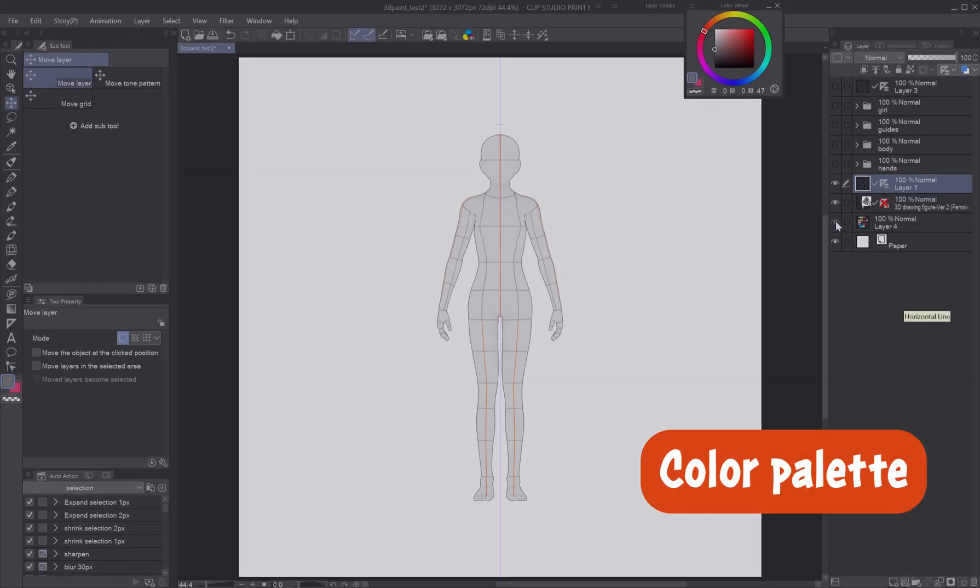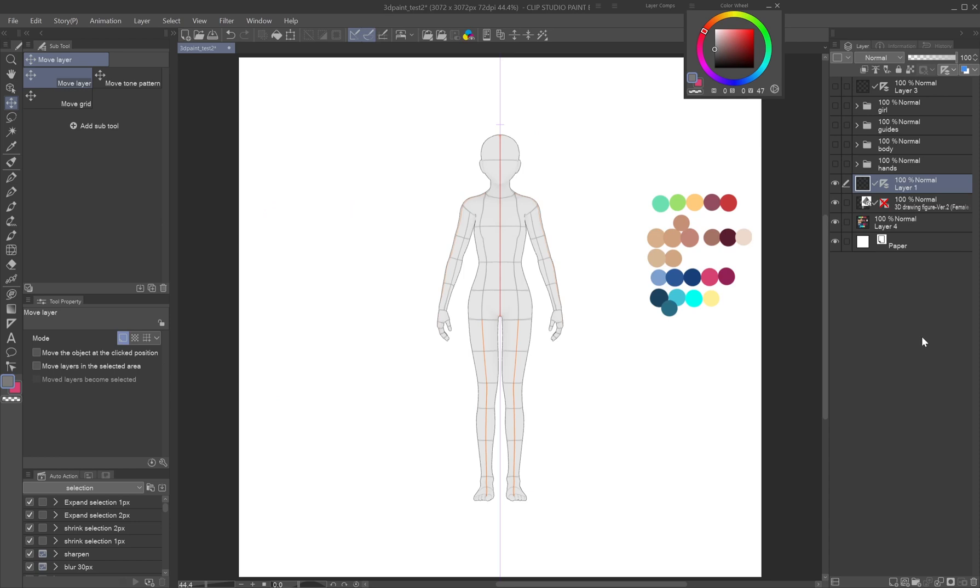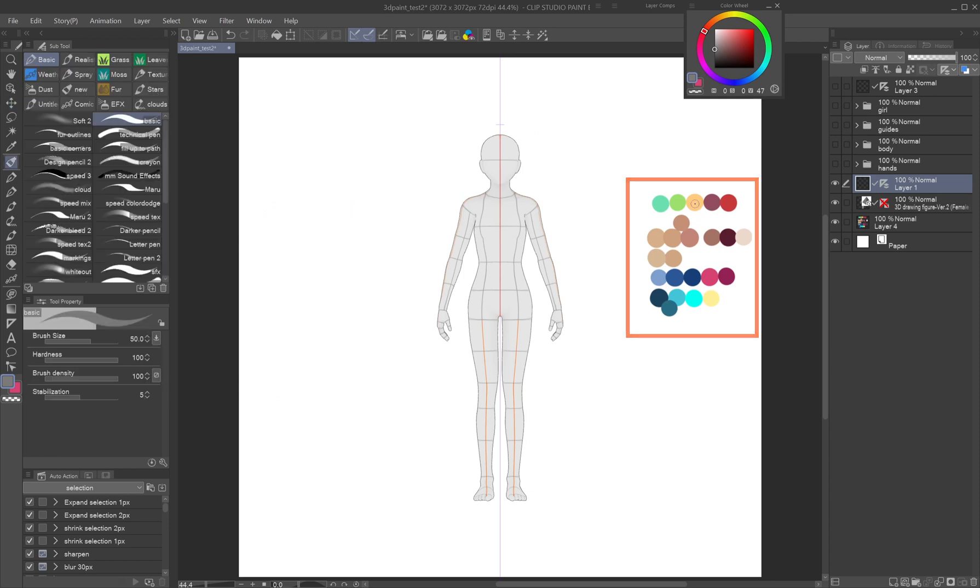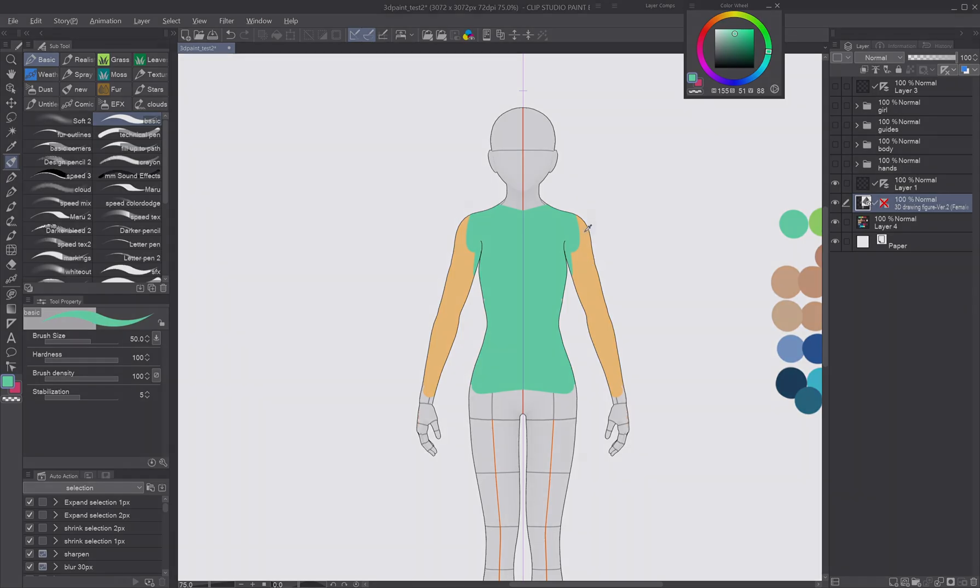Color palette: Since direct tonal corrections don't work on 3D model textures, prepare swatches for skin, clothing, and guides in advance.